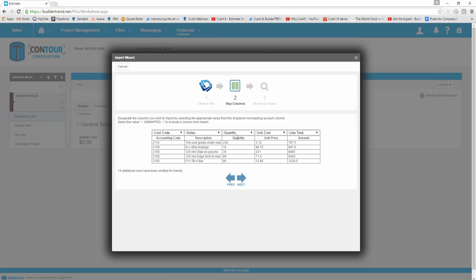You can see here this is information that it's going to import into Build-A-Trend—things like the accounting code information, the description from the estimate, quantity, unit price, amount. You can select what you want to bring through.